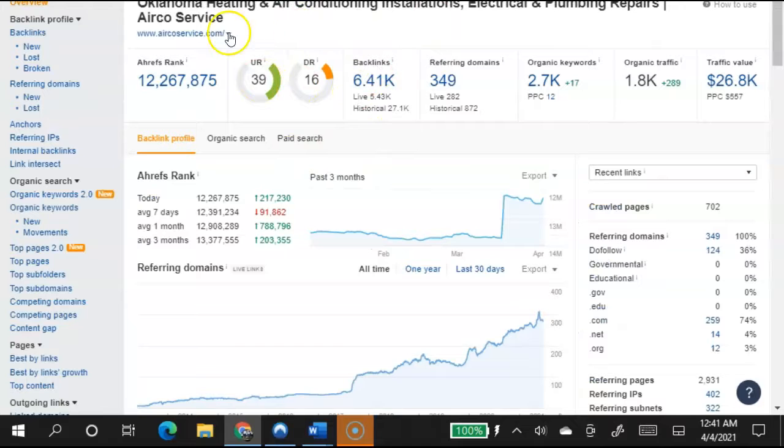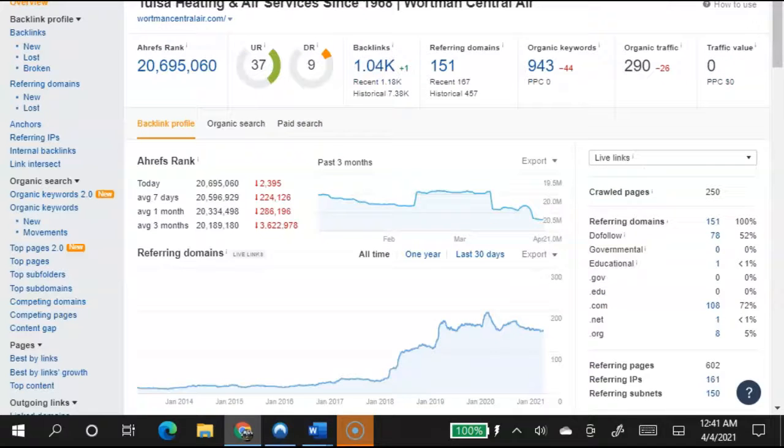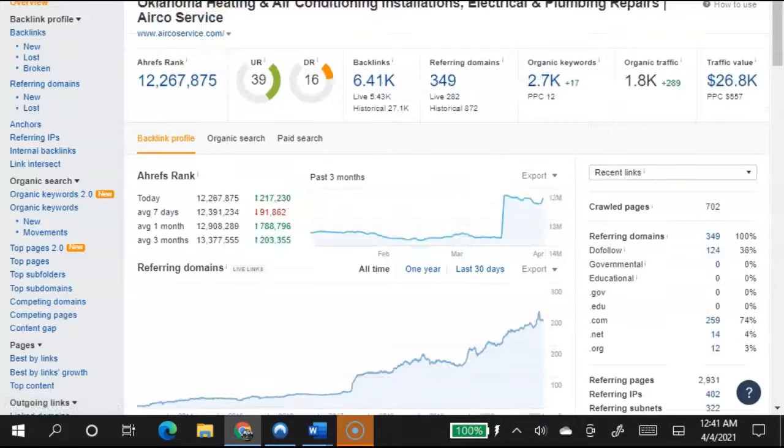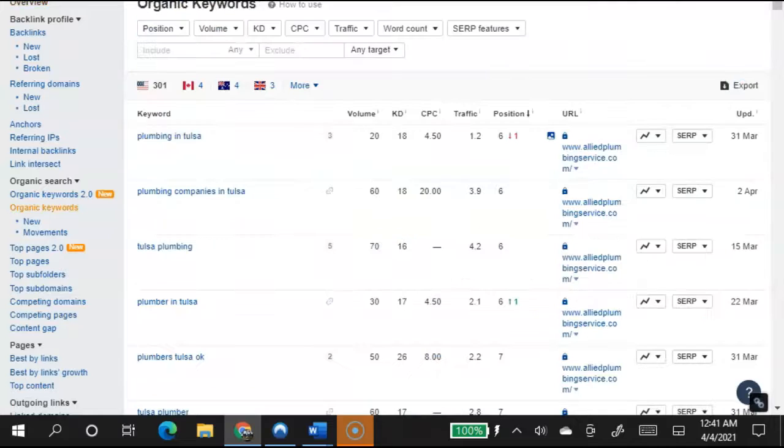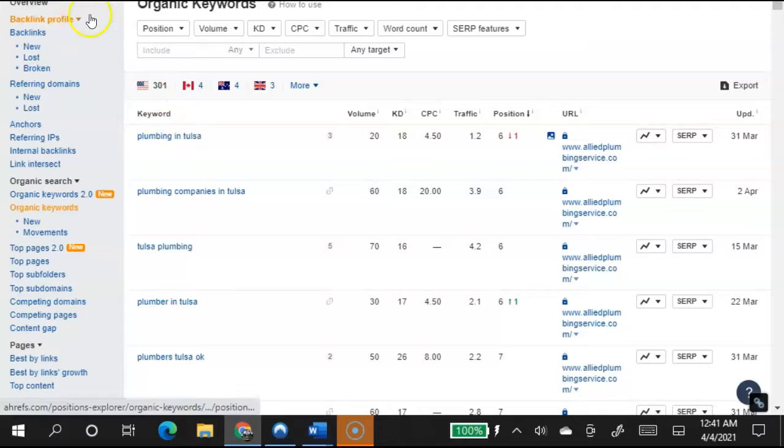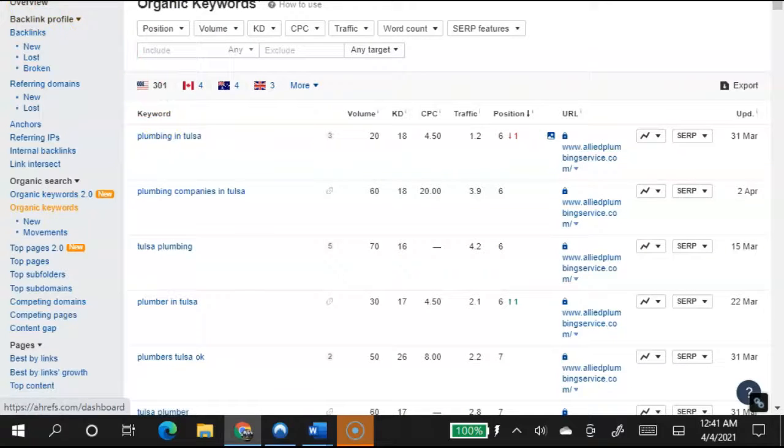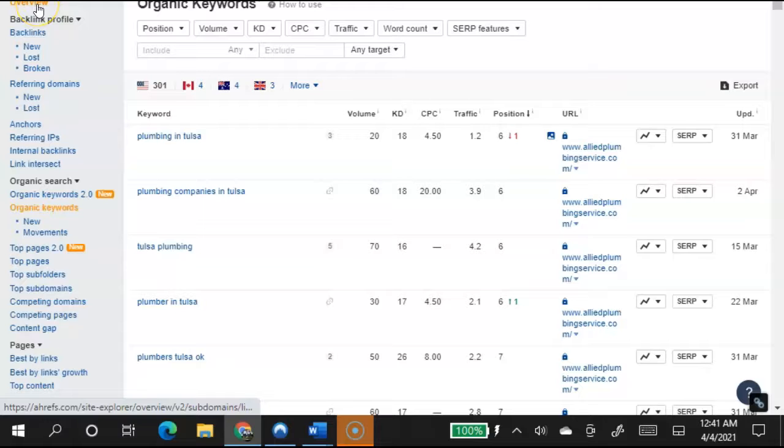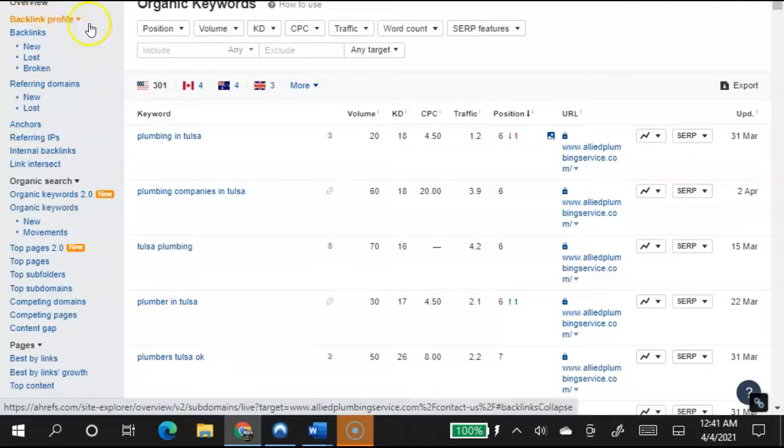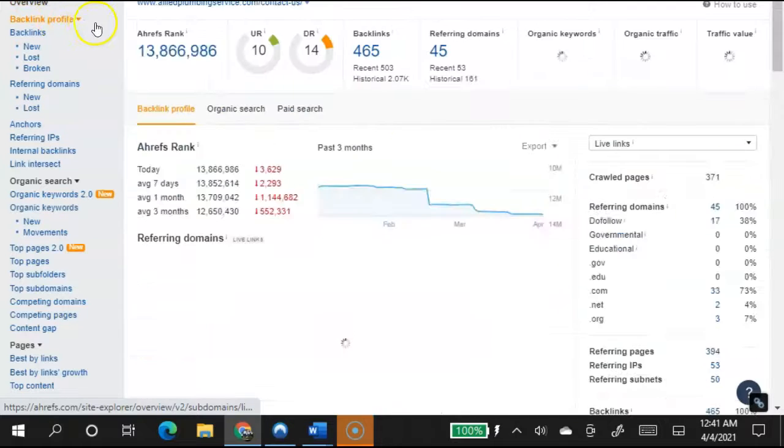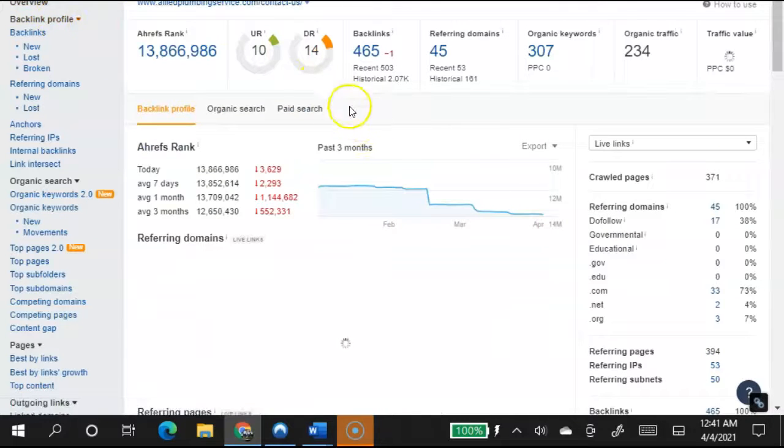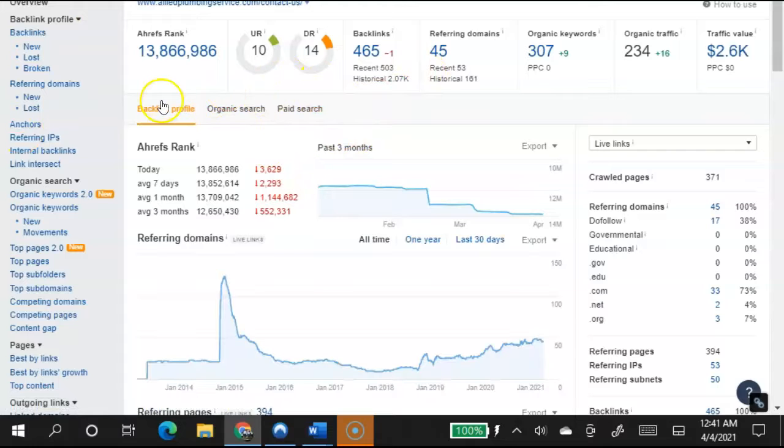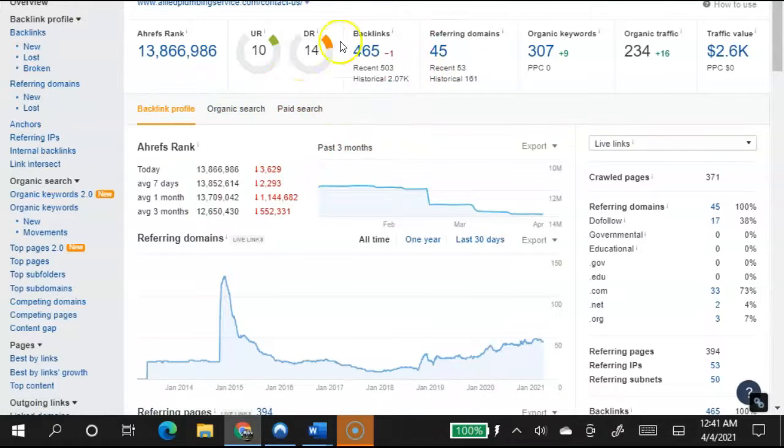So guys, the main point is you need more content so you can target more of these words and be found by a lot more people that are looking for services. Because that's what these guys are doing at Air Coat Service, at Wartman Central Air. That's what they're doing. So I don't know if you want to compete, but in my book, I would like to dominate.